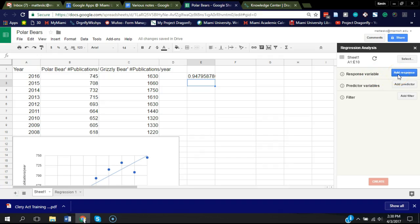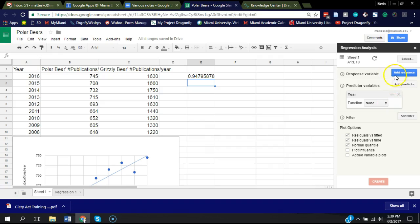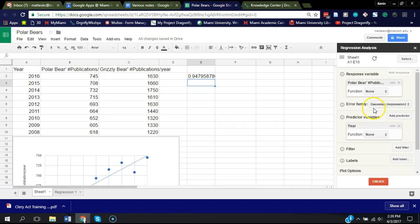One is the predictor variable. That's what you think is causing the phenomenon. So in this case, we're going to choose year. Click OK. The response variable is the number of publications per year. So we're going to click OK on that.